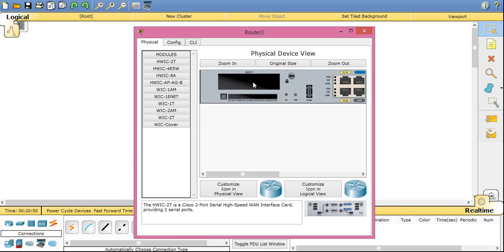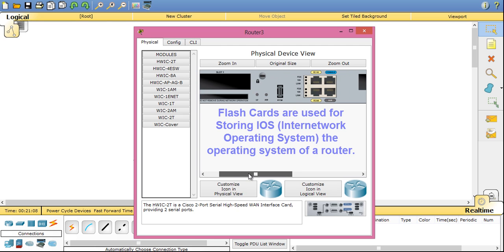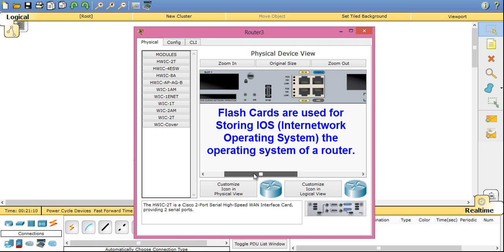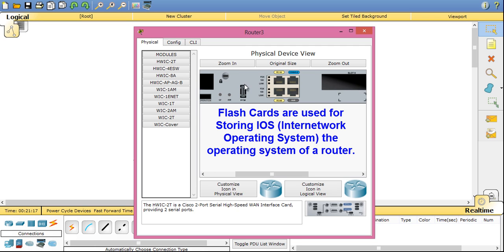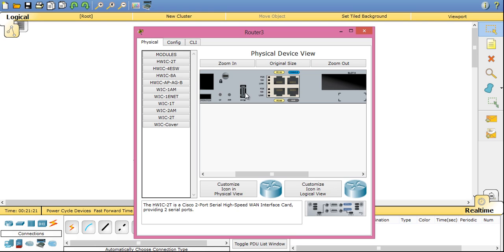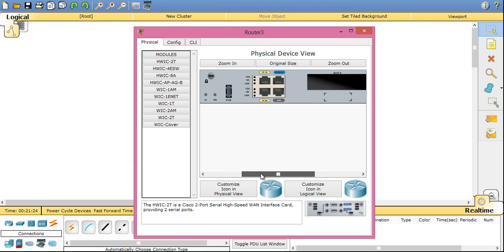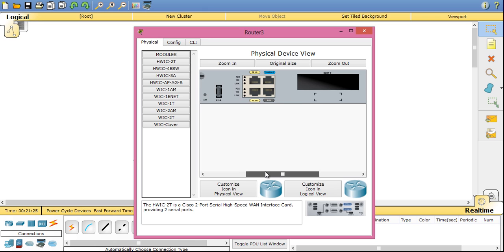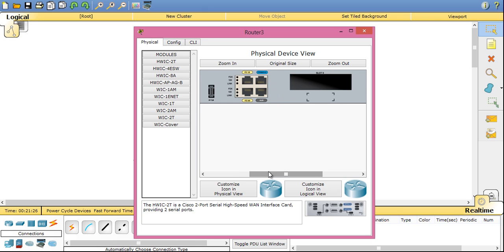In router expansion slots, you can insert different cards for different operations on a router. Router is a very flexible device where you can attach different cards depending on your network requirement. Below that there is a flash card slot where you can enter a flash card for storing the IOS file. Now you have a USB connectivity option here.